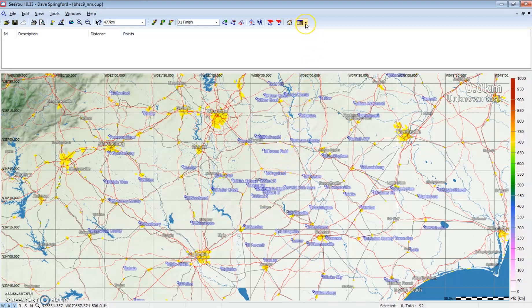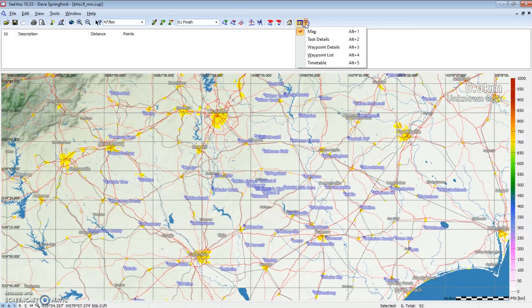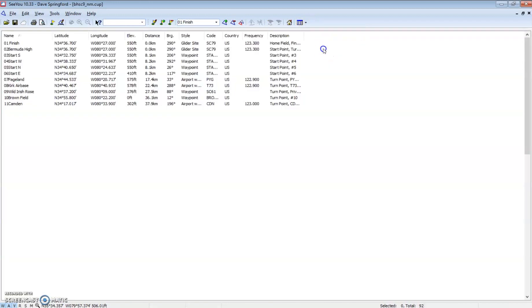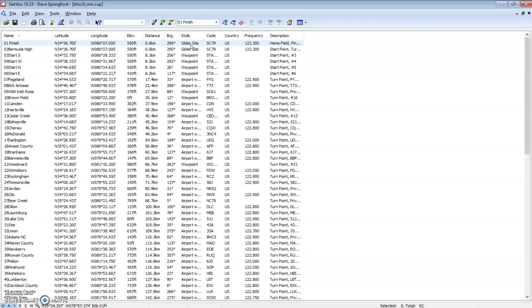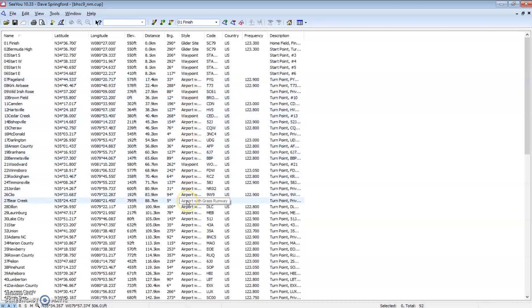We can see all our turnpoints on the map. We have this view type window where we can look at different aspects. We're going to look at waypoint details. In waypoint details, we get a list showing us all the information that's in that waypoint file for each point. One important thing to look at is the style. This one says glider site, this one says waypoint, this one says airport with solid runway. It's important for some flight computers to make sure these waypoints are tagged appropriately so that it'll add them to your nearest list when you're navigating for a land out.